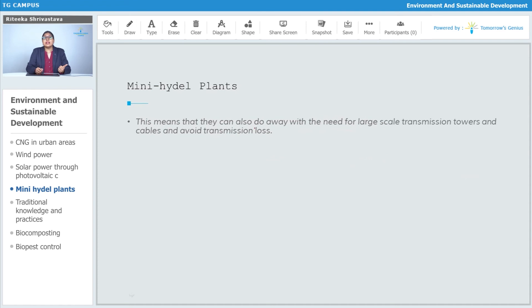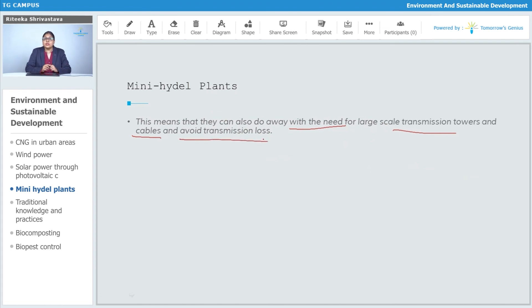This means that they can also do away with the need for large-scale transmission towers and cables, and avoid transmission loss.